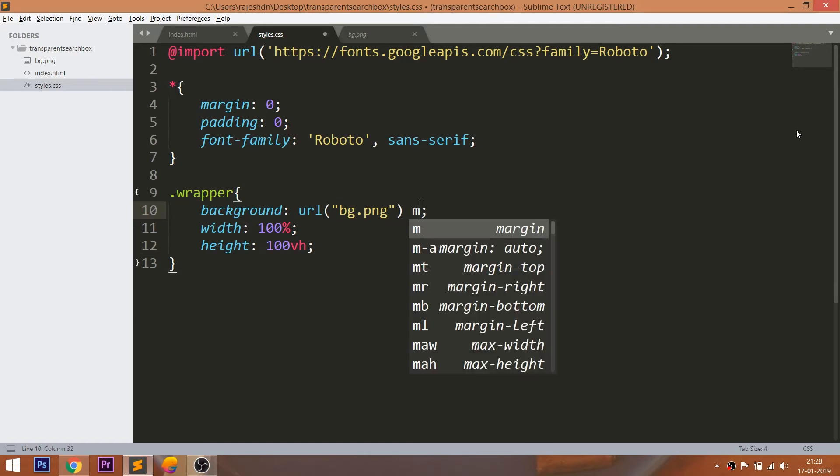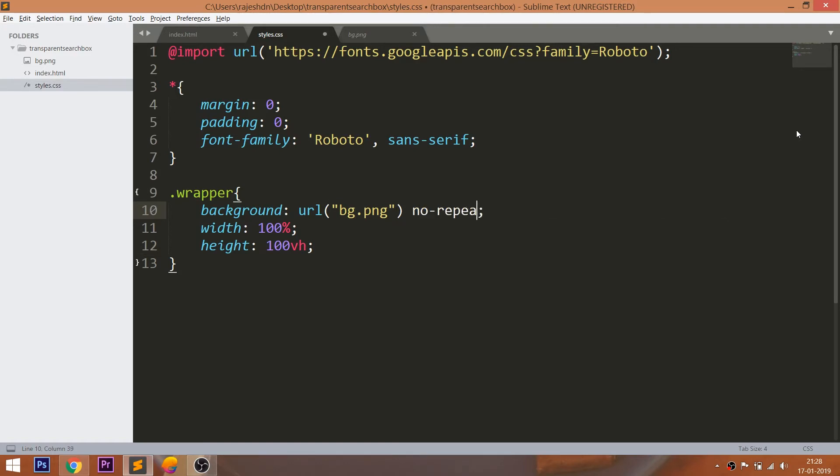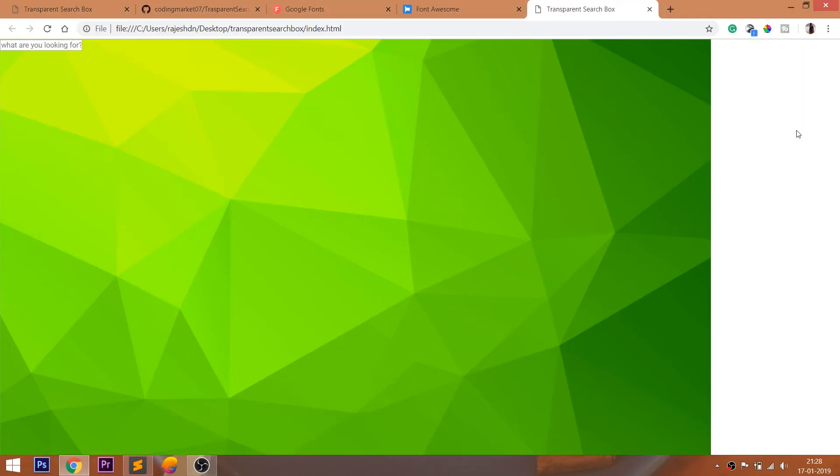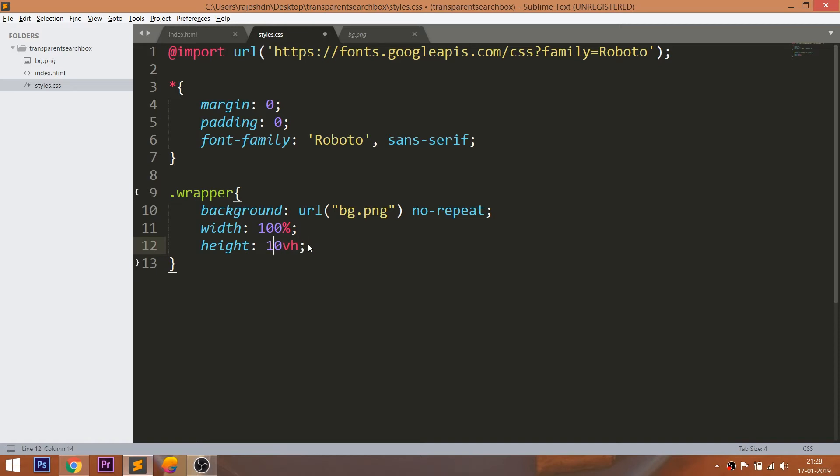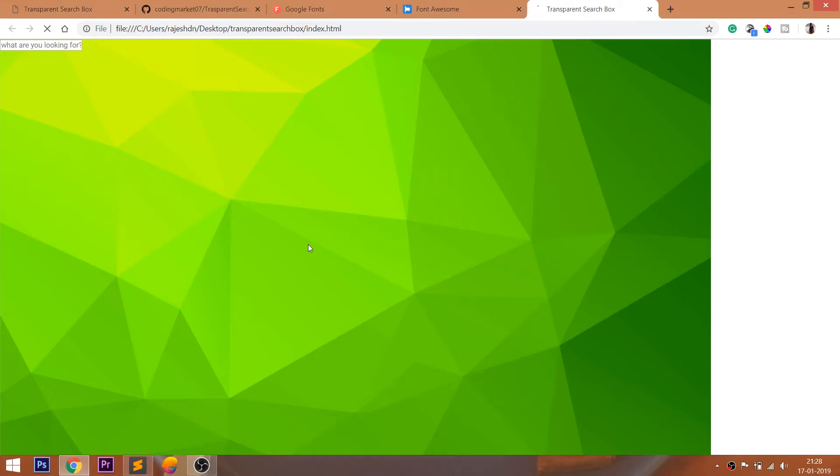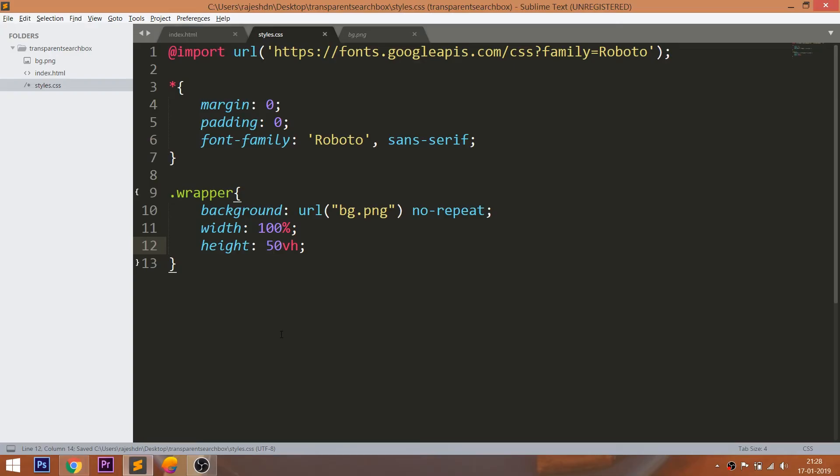Stop the repeating of the image. VH unit divides the browser into 100 equal parts. Change the height value and see how the VH property works.